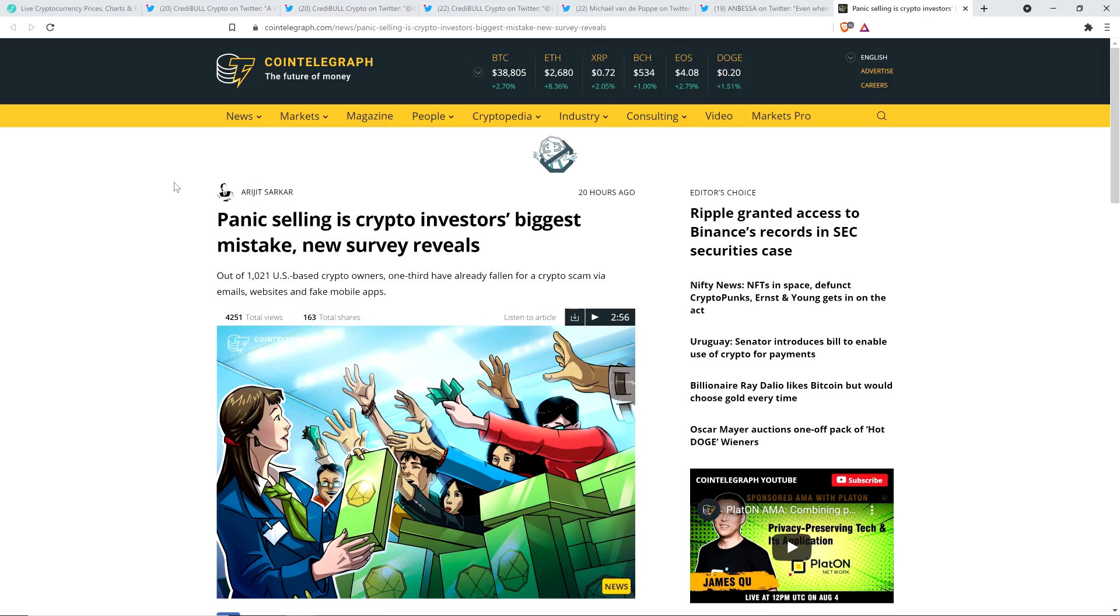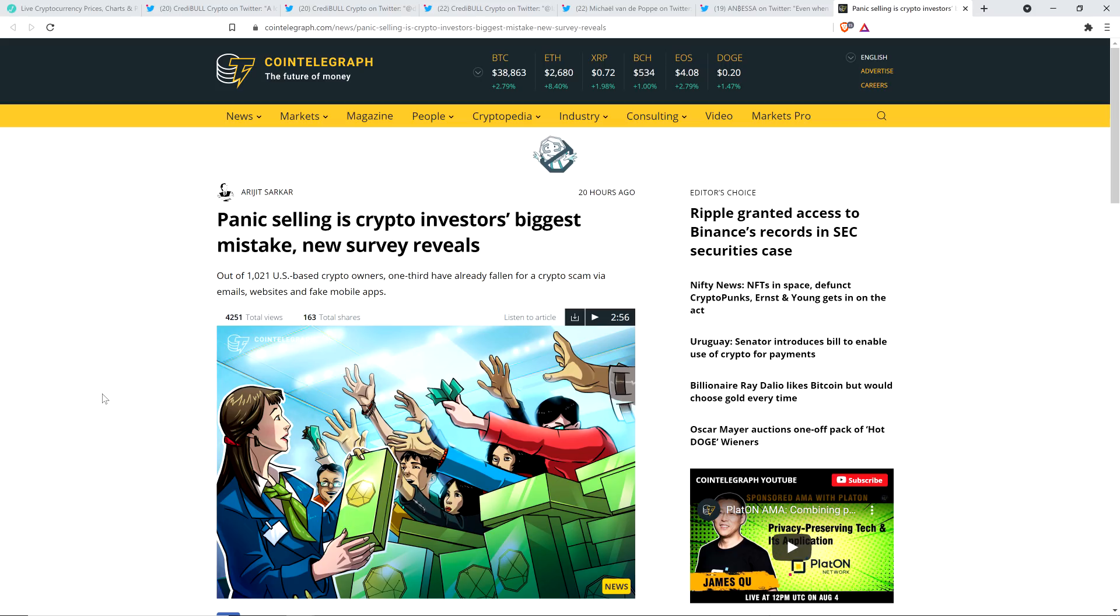And now to this. This is interesting from Cointelegraph. Panic selling is crypto investors' biggest mistake. New survey reveals. Oh, what's that? Panic selling? Yeah, exactly. This is exactly what I've been saying for a long, long, long time. Or even if I didn't word it as the biggest mistake, if it's not, then it sure as hell is up there. It's really because the way I word it is just emotionally buying and selling. That's how I typically word it. But yeah, panic selling is inside of that. So yeah, for sure. So a couple interesting things. I just want to read a couple parts of this article.